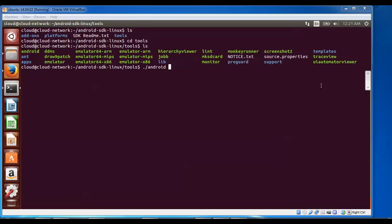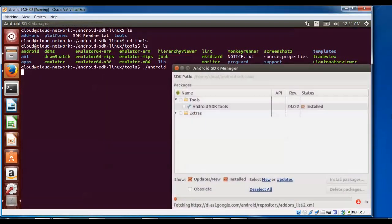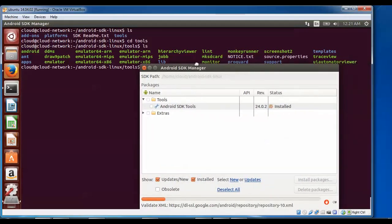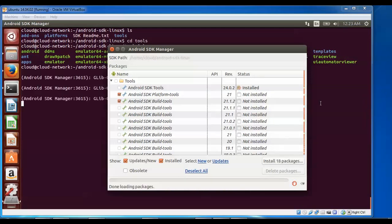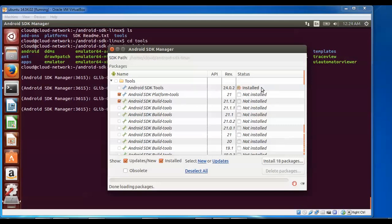Press Enter and the Android SDK manager will run. You can see the Android SDK has launched. Now we need to install the required packages. By default some boxes are already checked. We need to install Platform Tools and Build Tools — these two are very important. If they are not checked, make sure to check both boxes. If the latest version is already installed, no need to change.